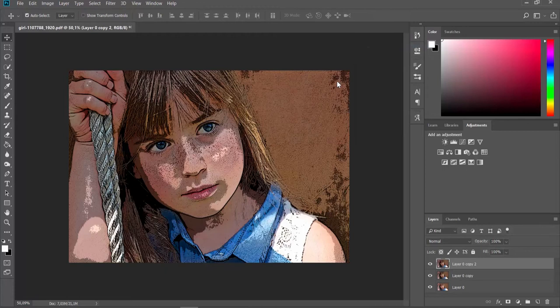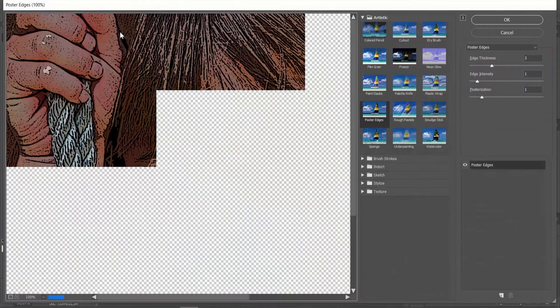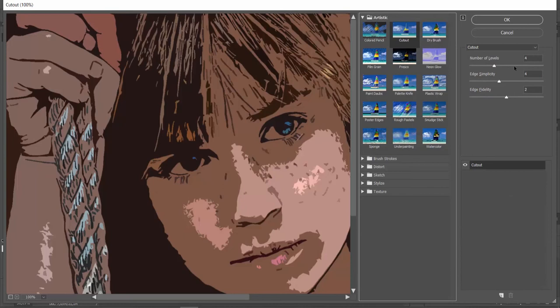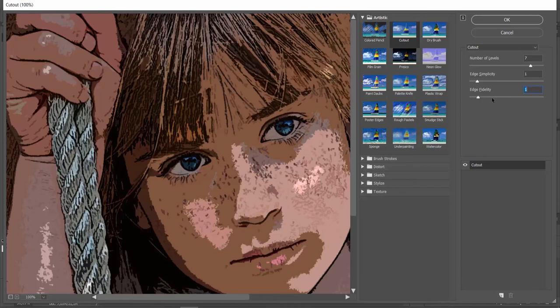Click on Filter at the top panel and choose Filter Gallery from the list. Open the Artistic folder. Click on Cutout Filter. Set Number of Levels to 7, Edge Simplicity to 1, and Edge Fidelity to 1. Click OK.